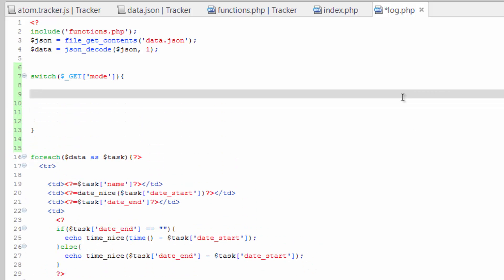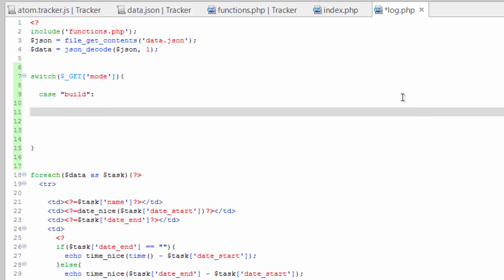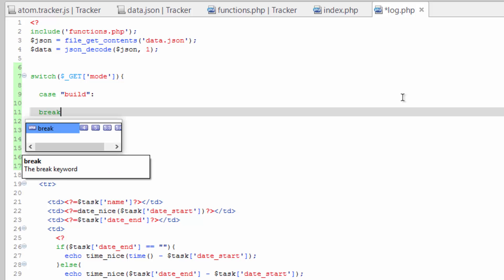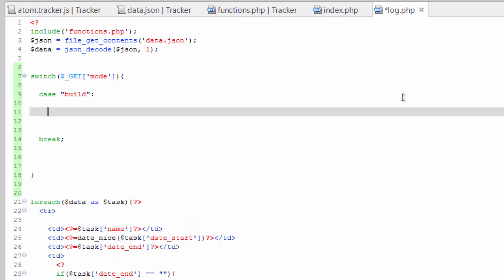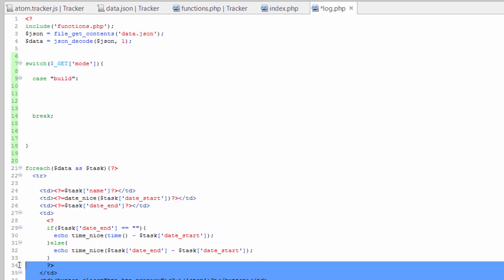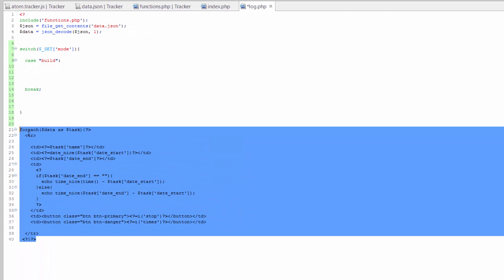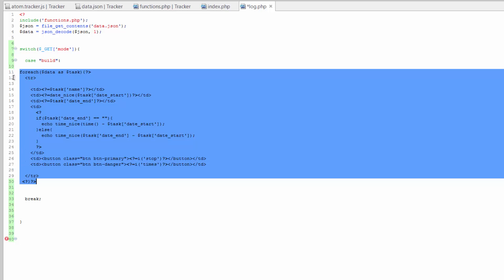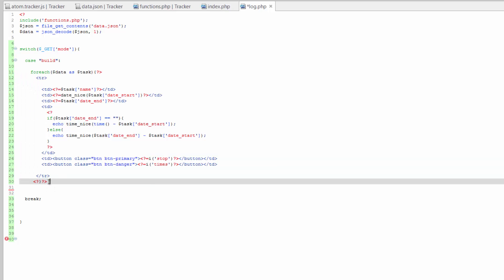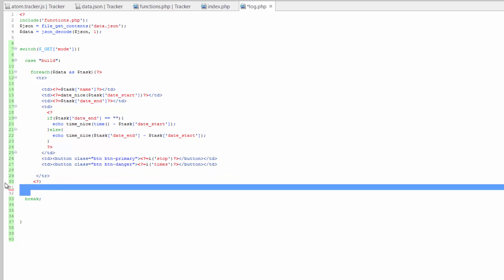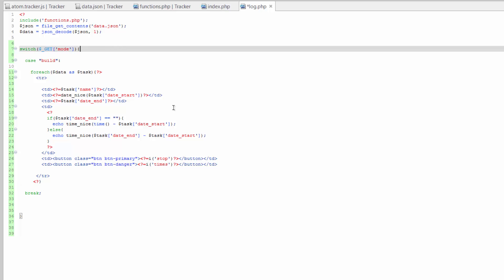Within here we put in cases. The first case we'll call 'build', ending that with a colon and a break. Inside here is what's going to happen when we run the build mode — building out the table. So we're just going to move that code in here, get rid of the closing PHP tag, and tidy this up a little bit and save.